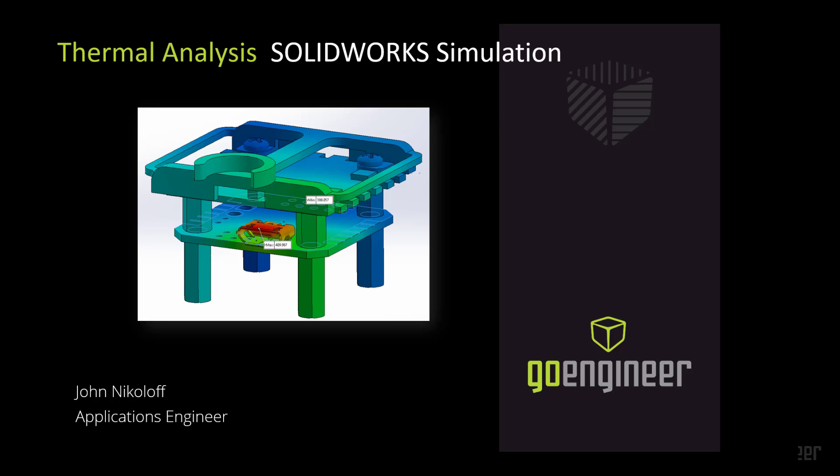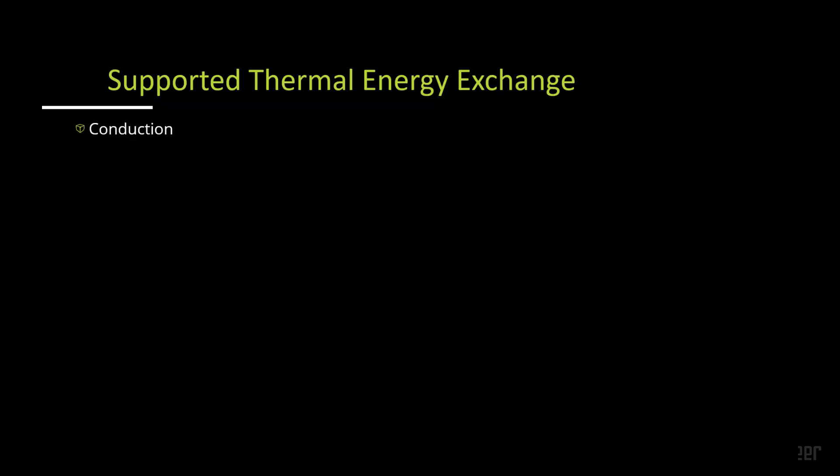Today we're going to be talking about how to set up thermal analyses, both static and transient, based on time or based on a solid instant of time.